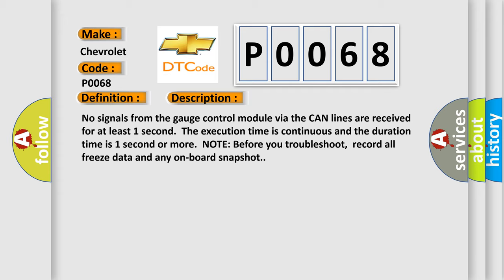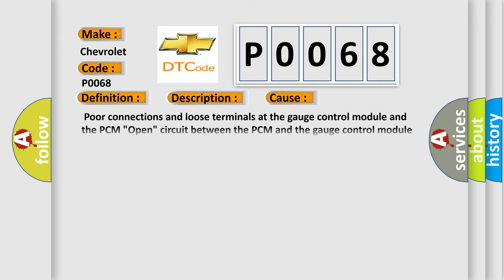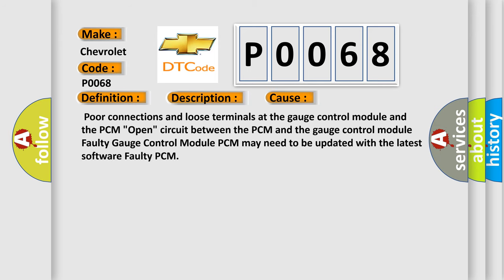This diagnostic error occurs most often in these cases: poor connections and loose terminals at the gauge control module and the PCM, open circuit between the PCM and the gauge control module, faulty gauge control module, PCM may need to be updated with the latest software, or faulty PCM.